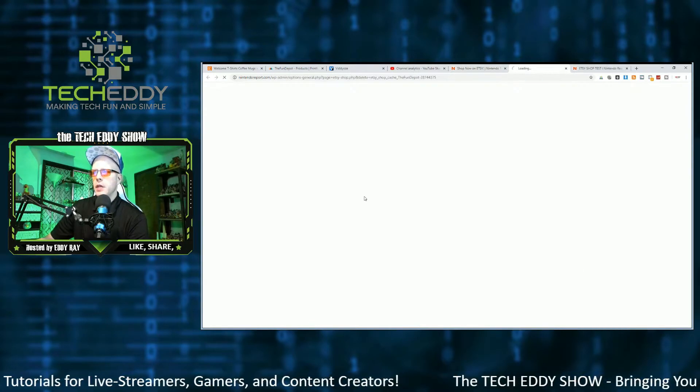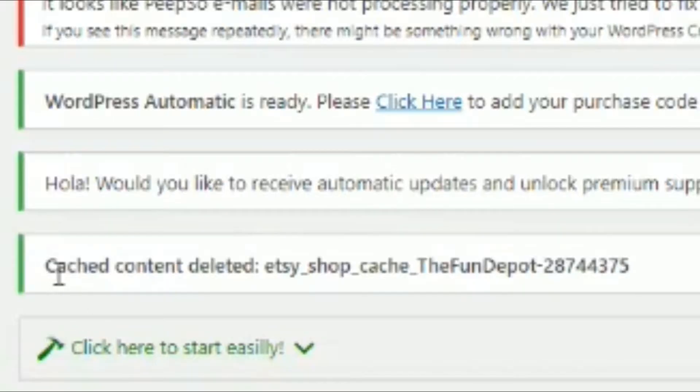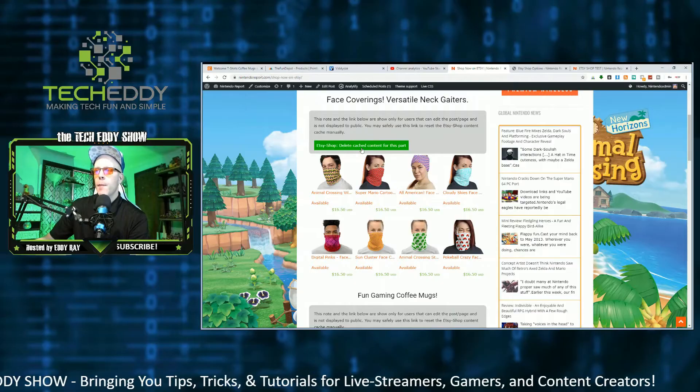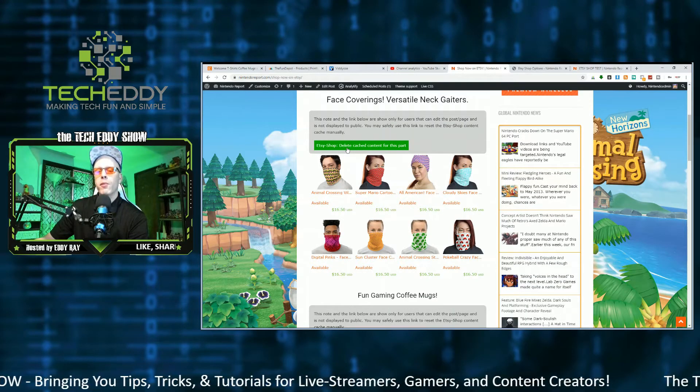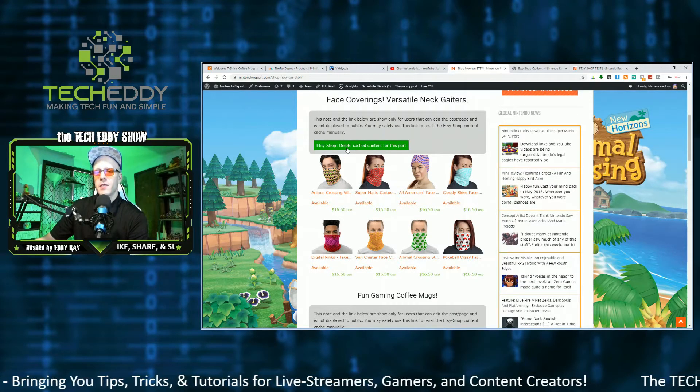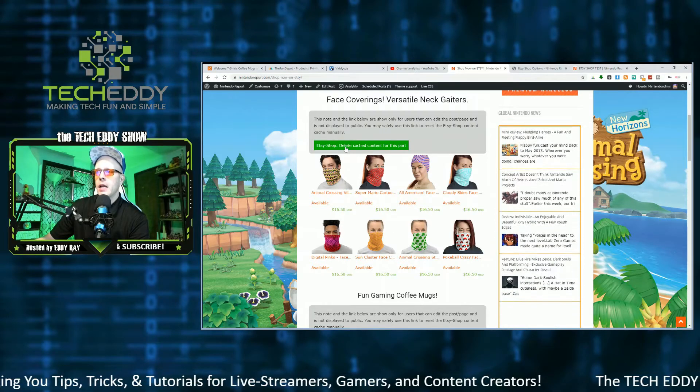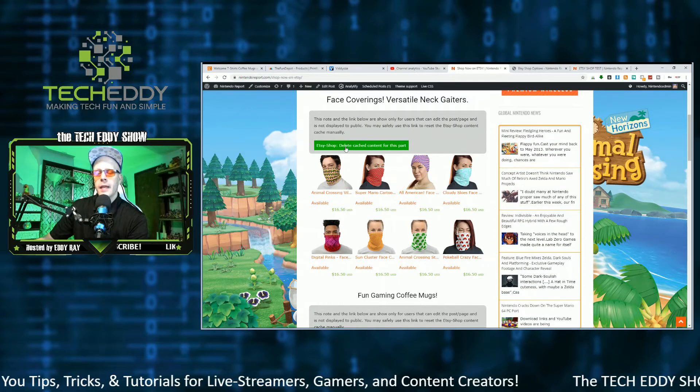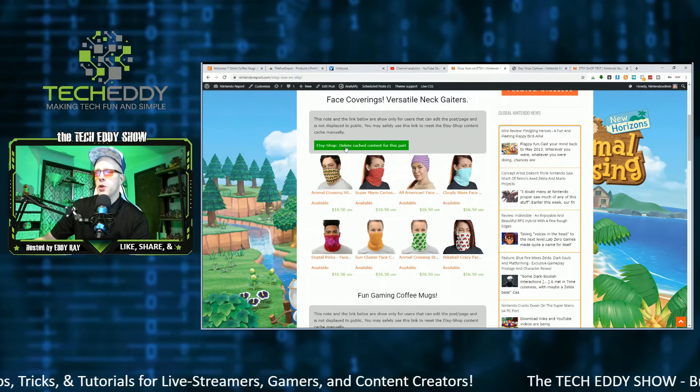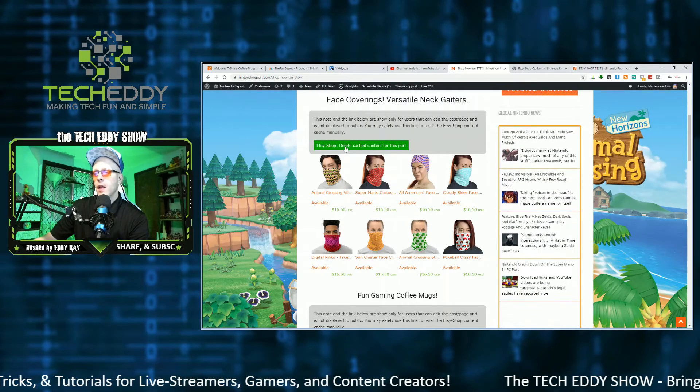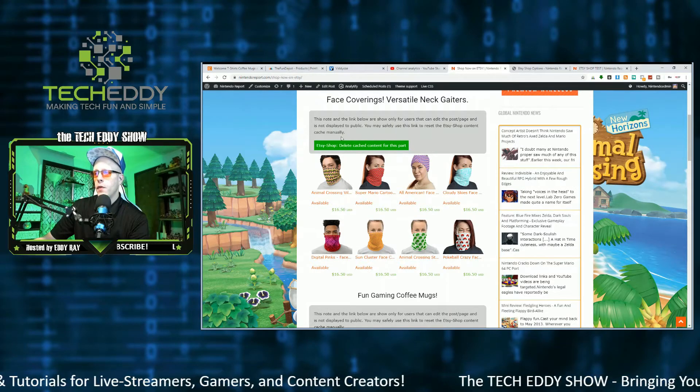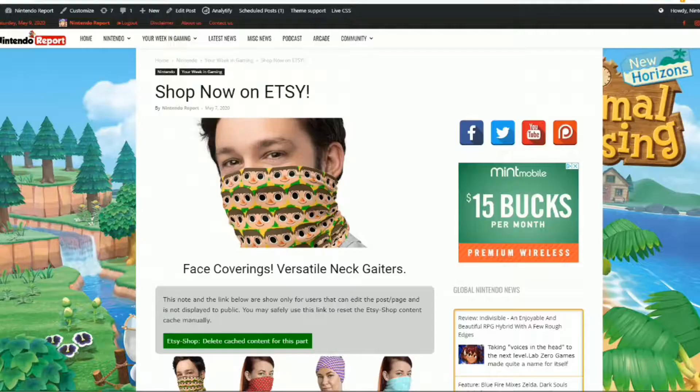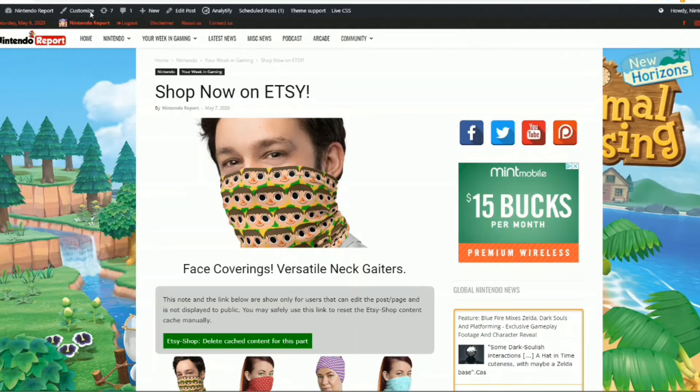So you can actually click this here and delete the cache. And there we go. Cache content deleted. I believe this does help too. If you add new products to your Etsy store, if you come into here and click this, delete the cache. I think if you refresh your page, then your product should be displayed within your website.